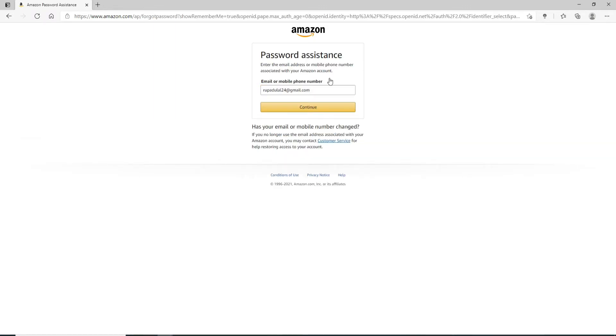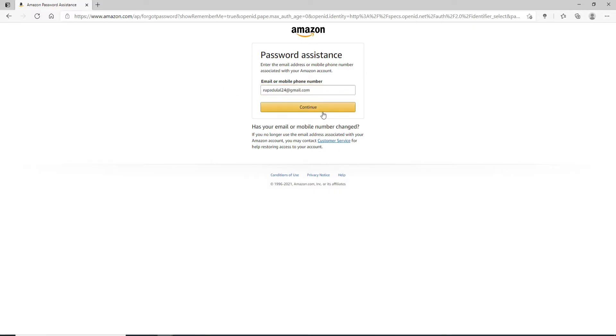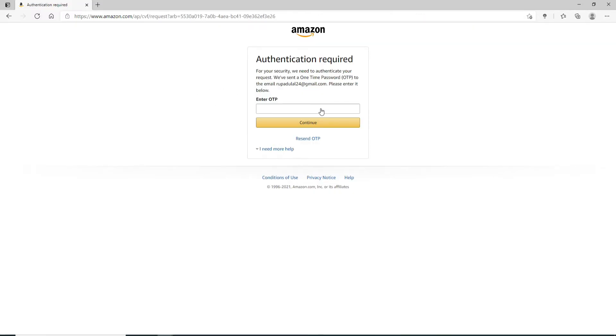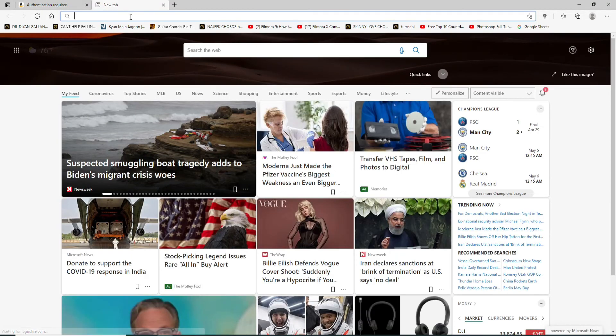Enter the email address or mobile number associated with your Amazon account. In my case, it's already been typed in. Now click on Continue. You'll receive an OTP on your email account that you have registered for your Amazon. Open your email—let me show you by opening a new tab.